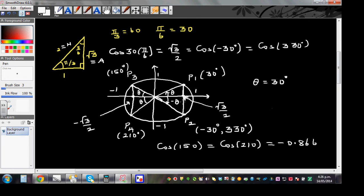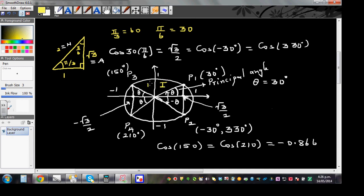What I want to emphasize in this video is that this angle in the first quadrant is called the principal angle. If you know the value of the principal angle, you can find trig values in the other quadrants. The first quadrant is top-right, second is top-left, third is bottom-left, and fourth is bottom-right. In the first quadrant, all trig ratios will be positive.